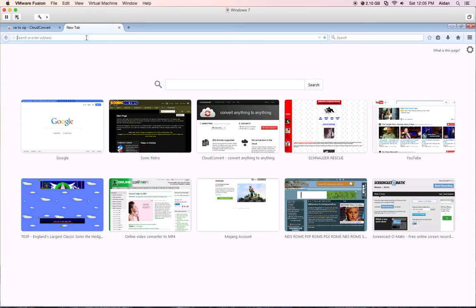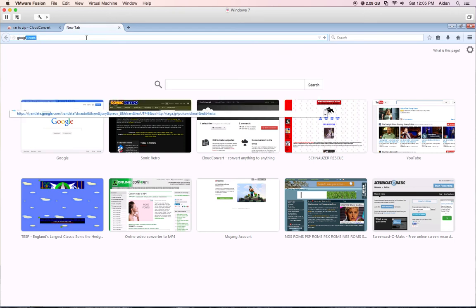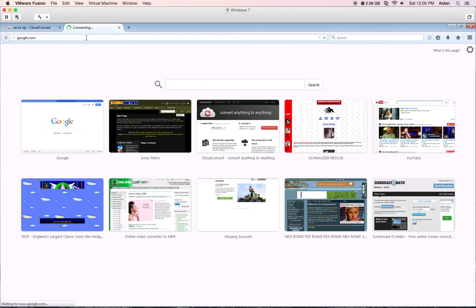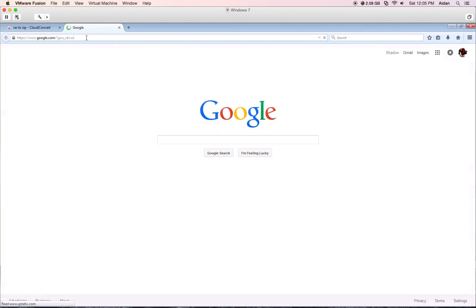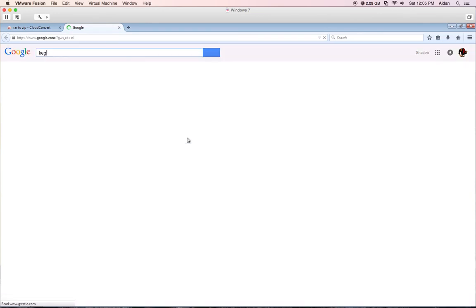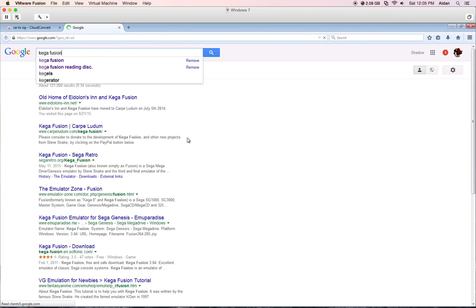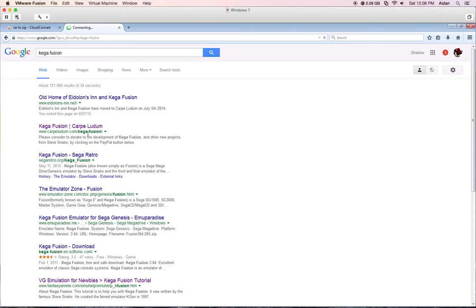First you go to Google, then you type in Kegafusion. You go to this one, you go to the one that says Carpe Ludum, or something like that.